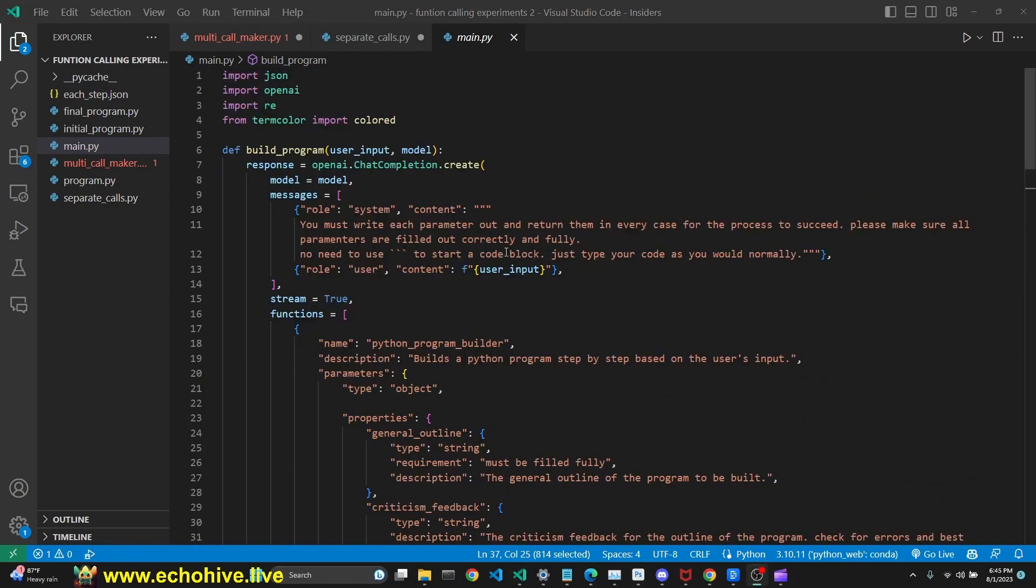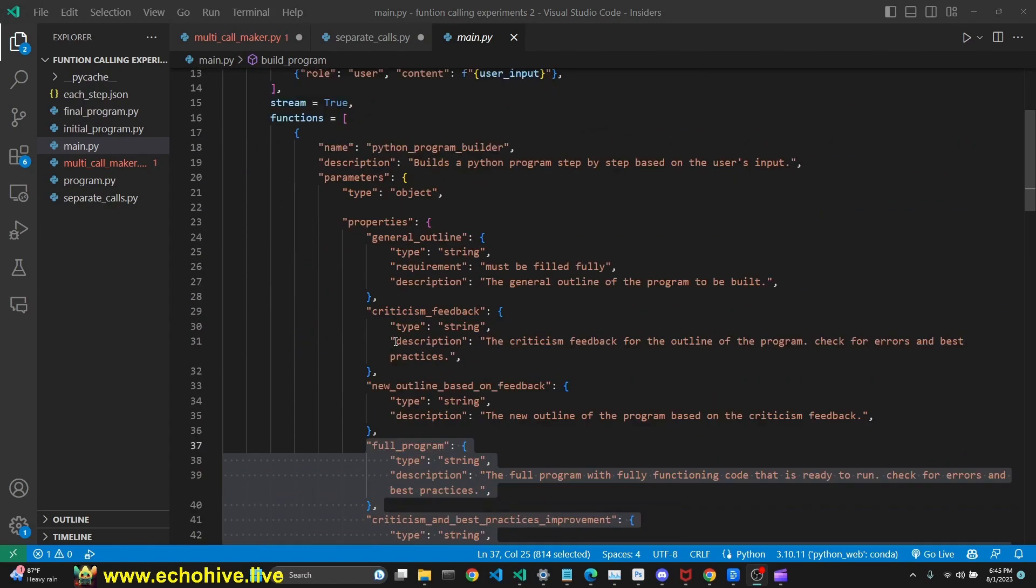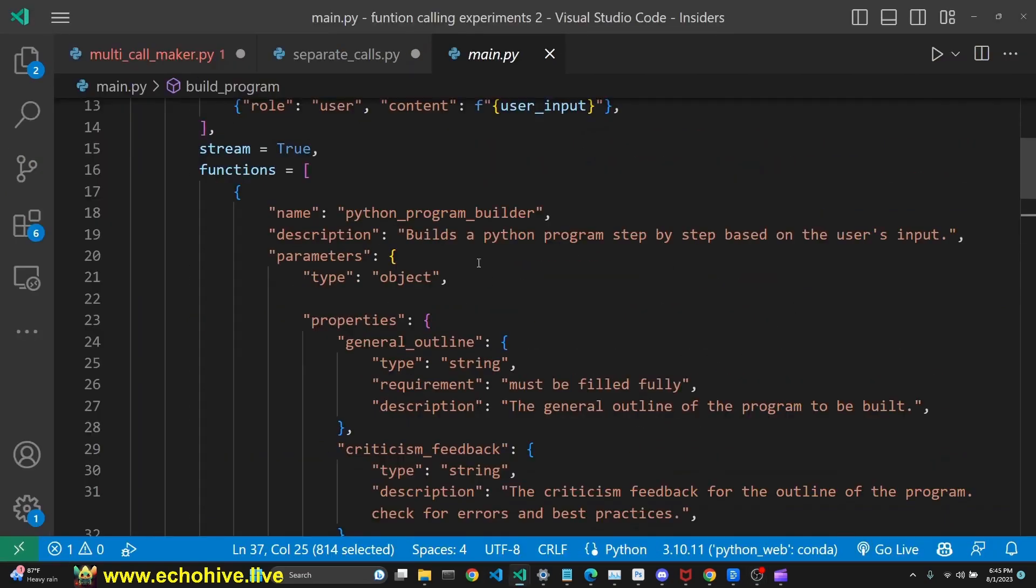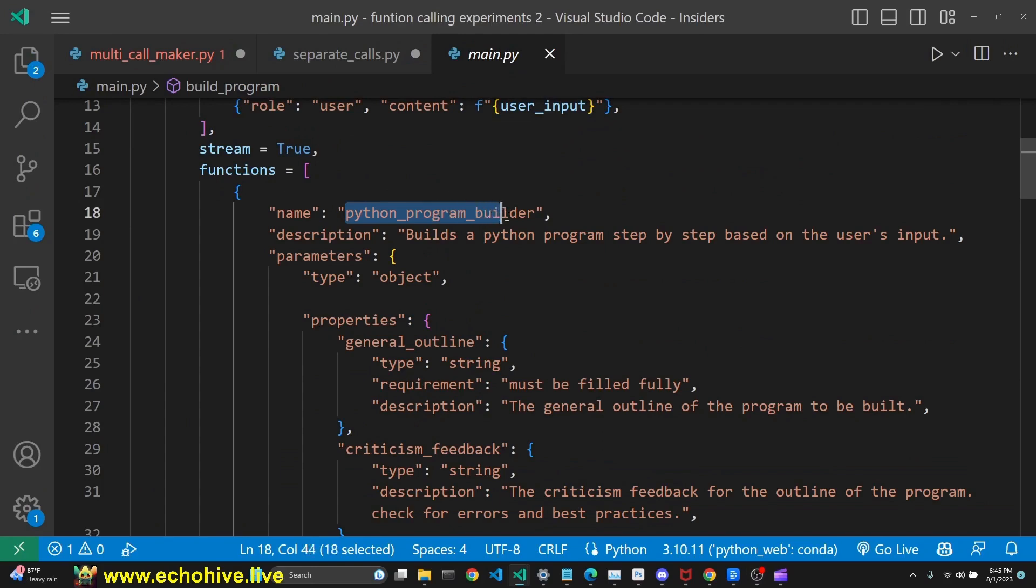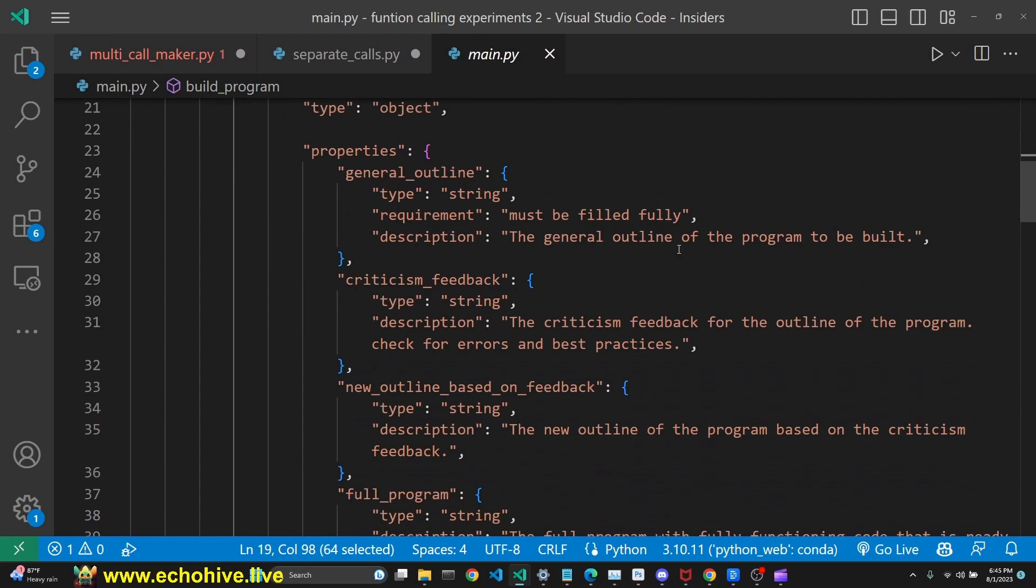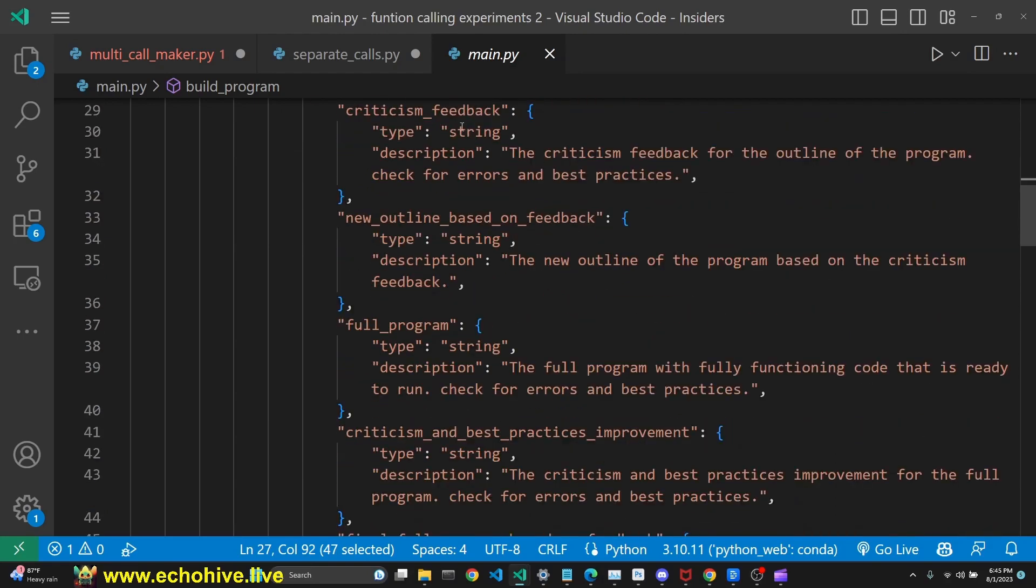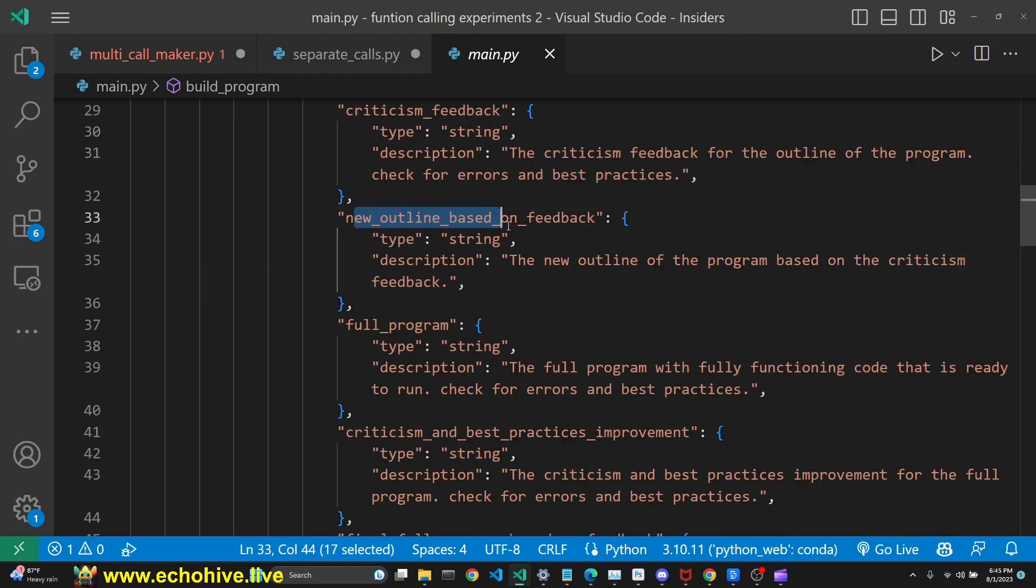Main difference here is how we are actually defining the function call. If we look at the function definition, we give it a Python program builder name and a description. But we define six different properties: a general outline which returns the outline of the program, criticism feedback for the outline, new outline based on feedback,